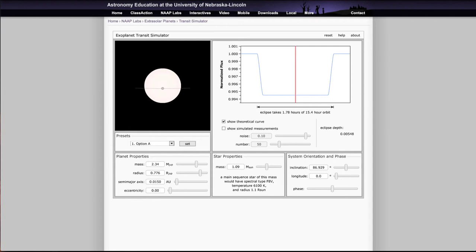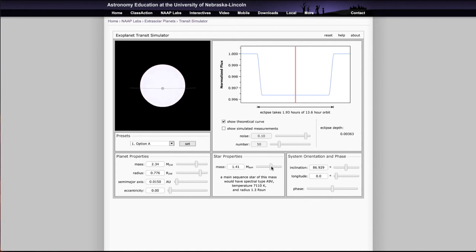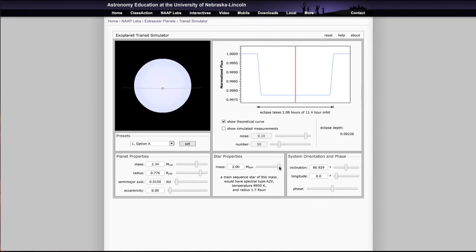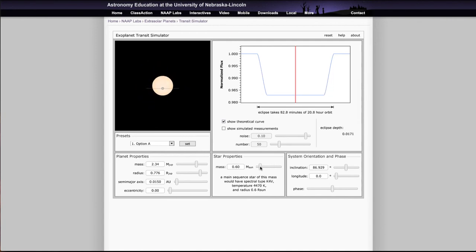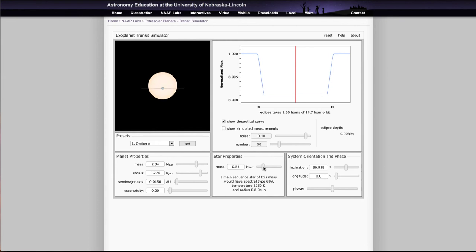We can also change the star properties. If we make a more massive star, the massive star is going to be brighter, and therefore the planet is going to block out a smaller percentage of its light. If we go down to a smaller star, the planet is going to block out more of its light.